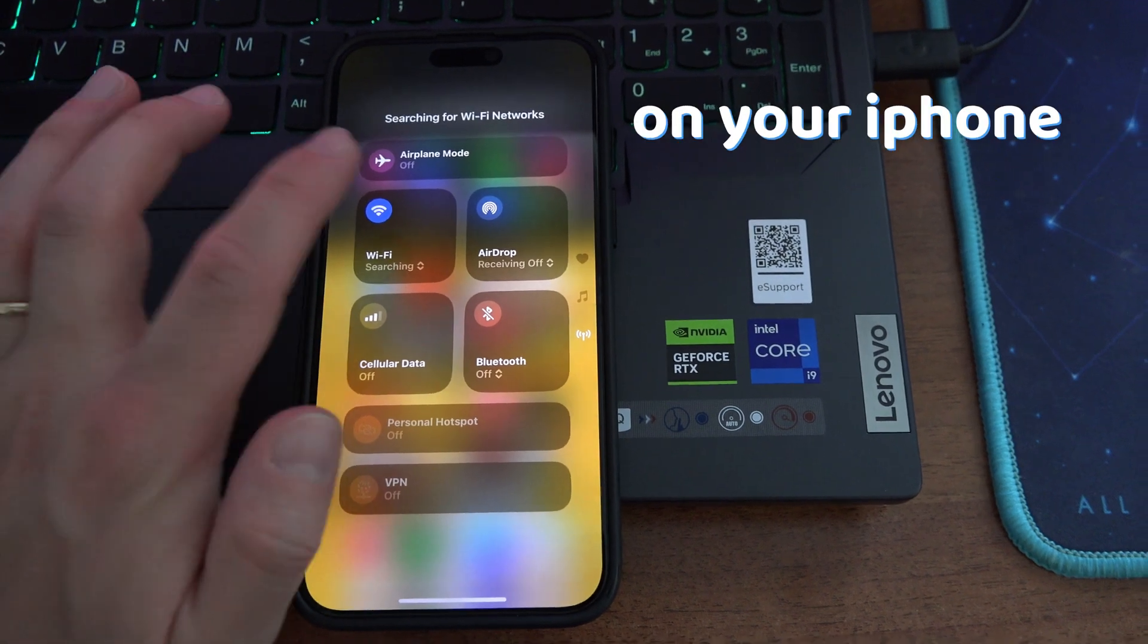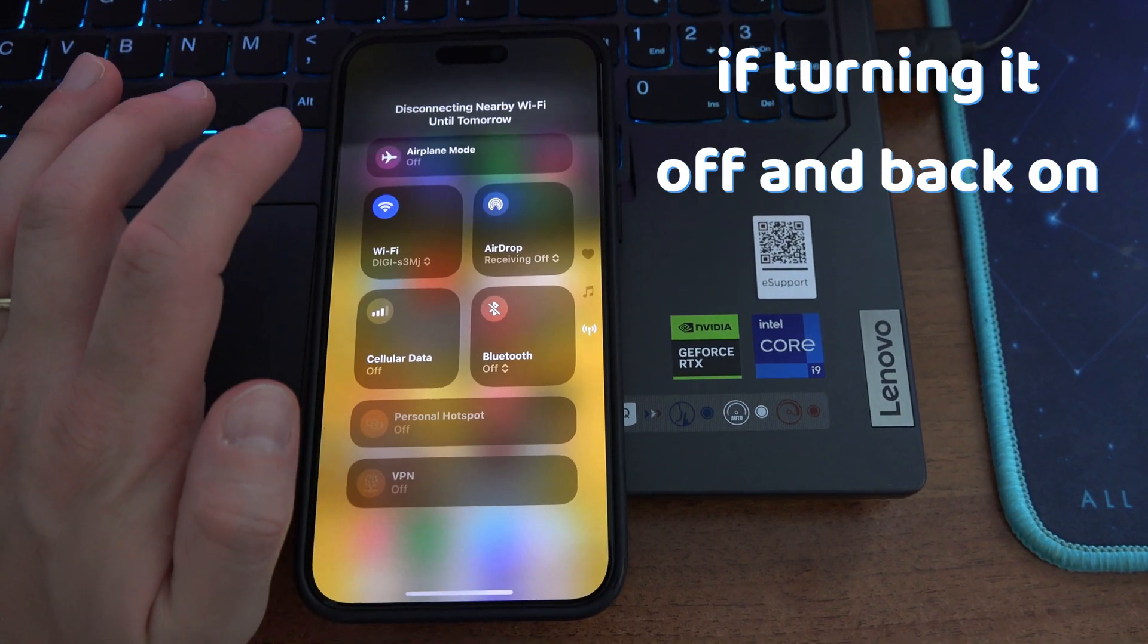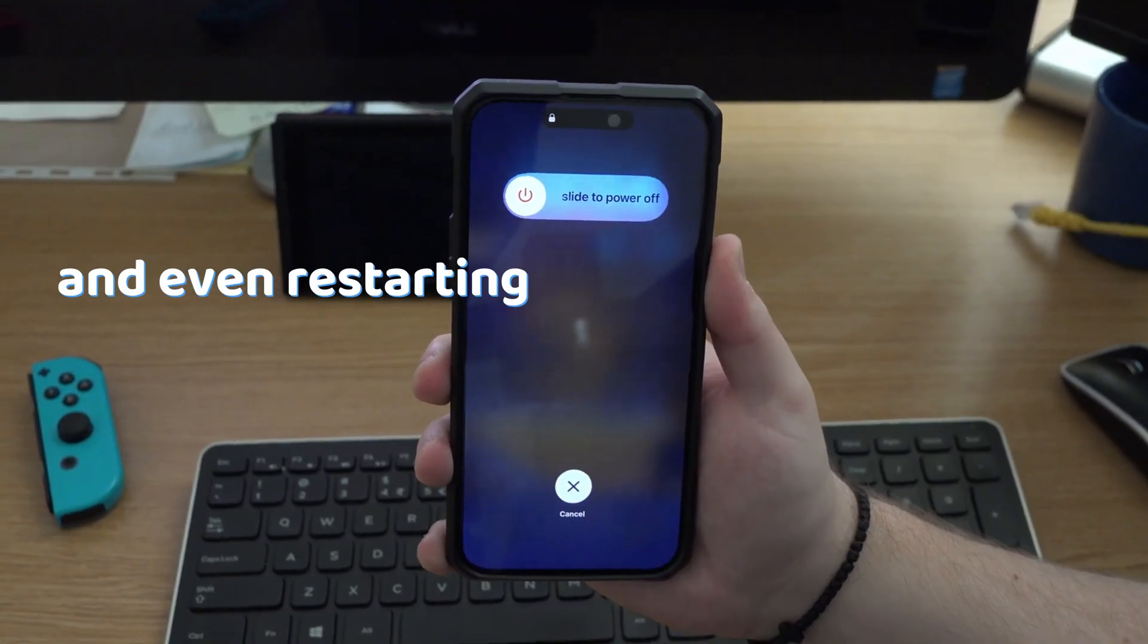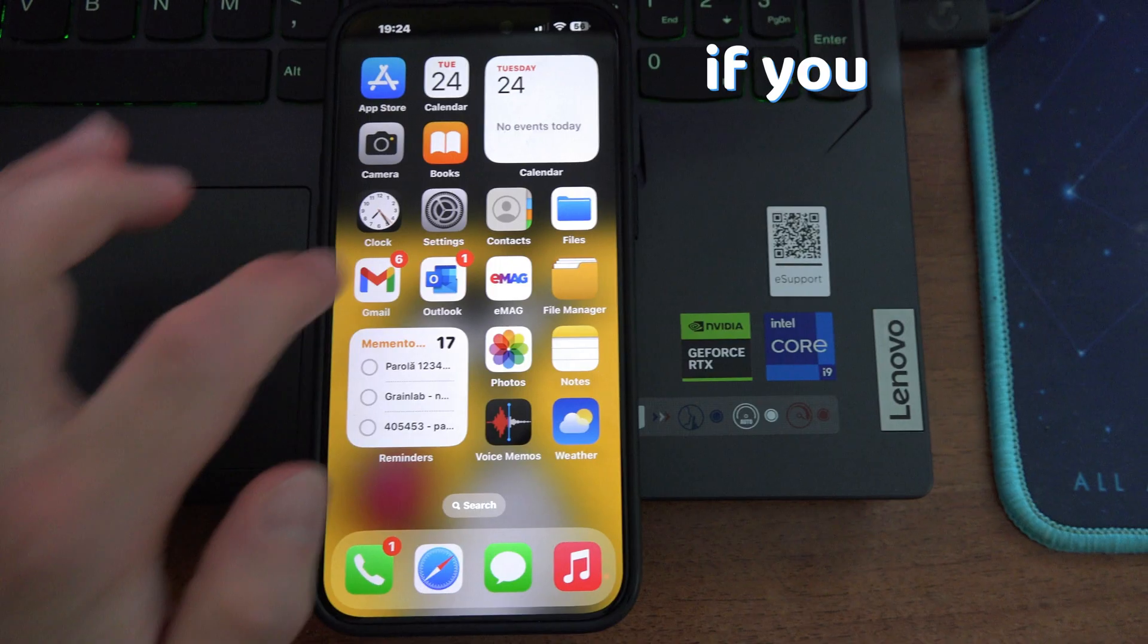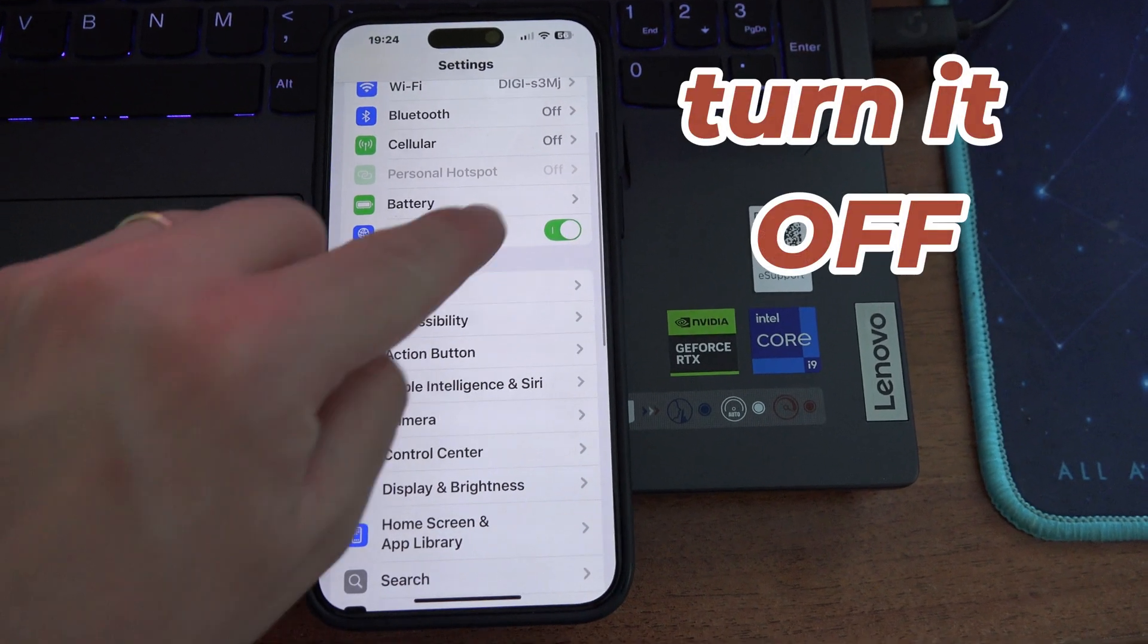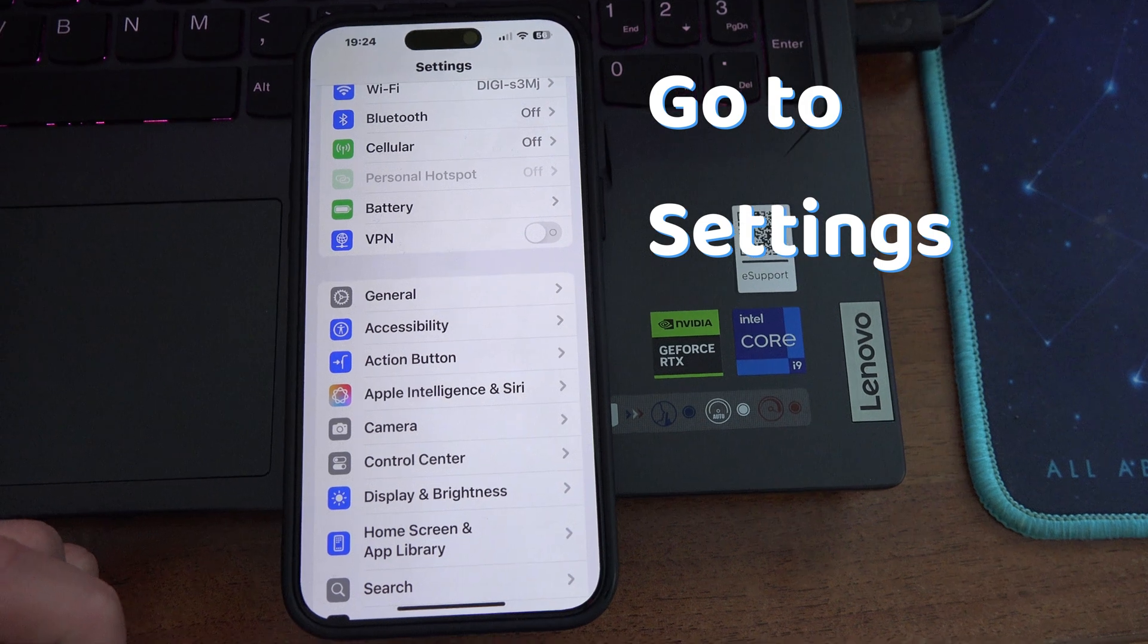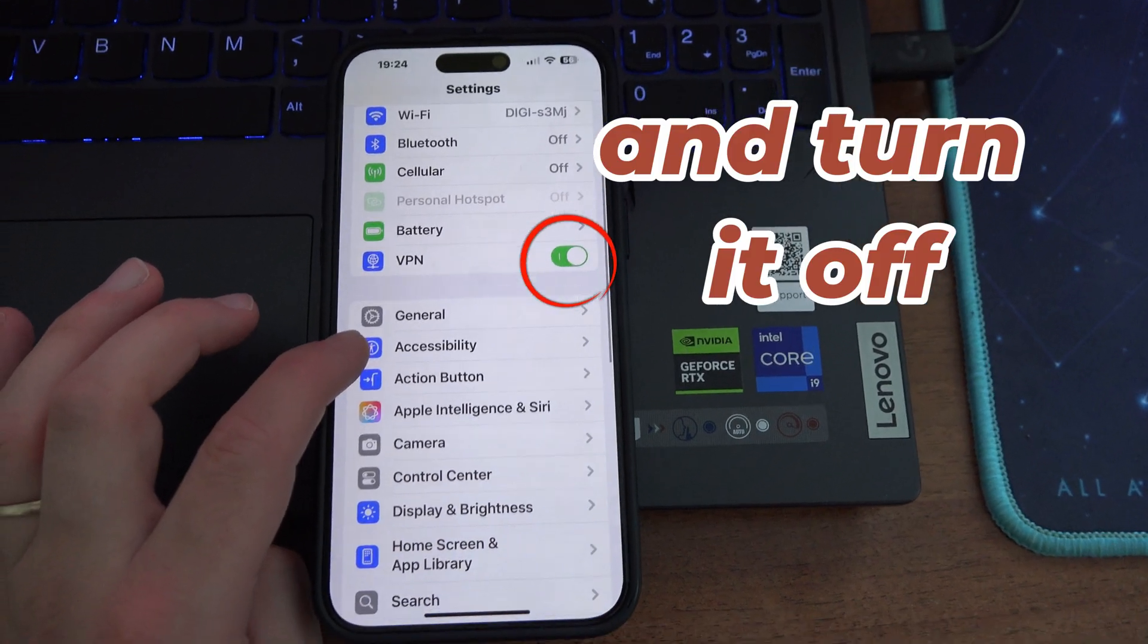To fix your WiFi on your iPhone if turning it on and off and even restarting your phone hasn't worked, if you are using a VPN, you should turn it off. Go to settings and turn off your VPN.